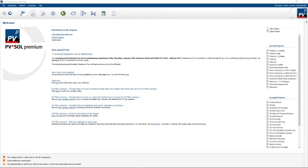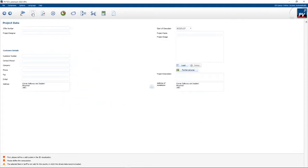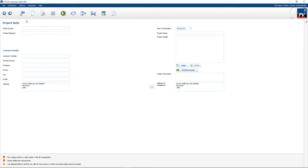The first step is where you enter your project data. The project data will end up on the report. Here you can enter customer details, contact persons, address details, images, etc. So for now I've just entered the customer's address.